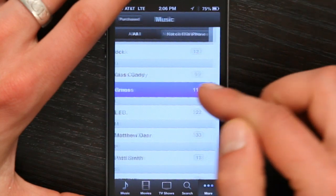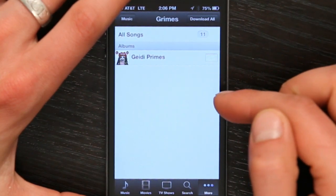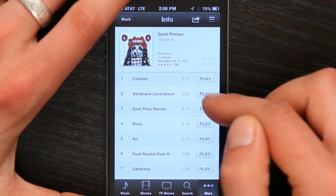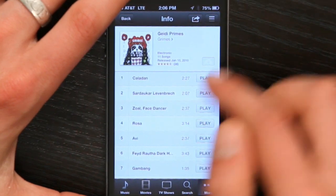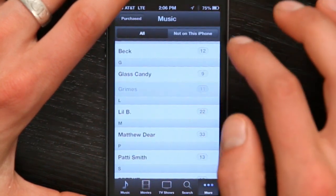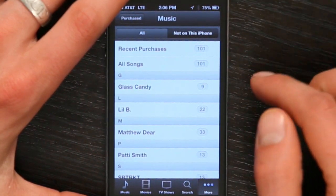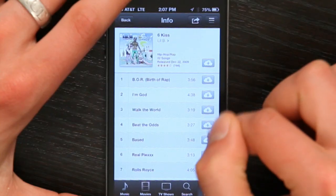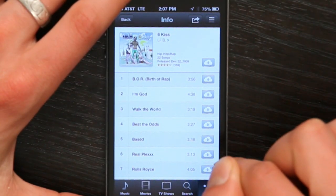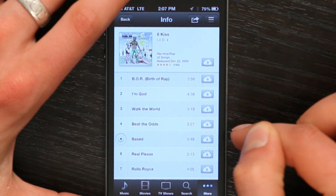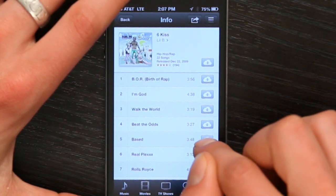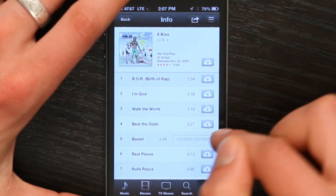I'm going to download something by Grimes. Okay, actually it looks like it's already downloaded. Let's find something else — not on this phone. There we go. Now that I'm here, I just tap the name of the song, or the little cloud icon next to the song. There we go, and it downloads.